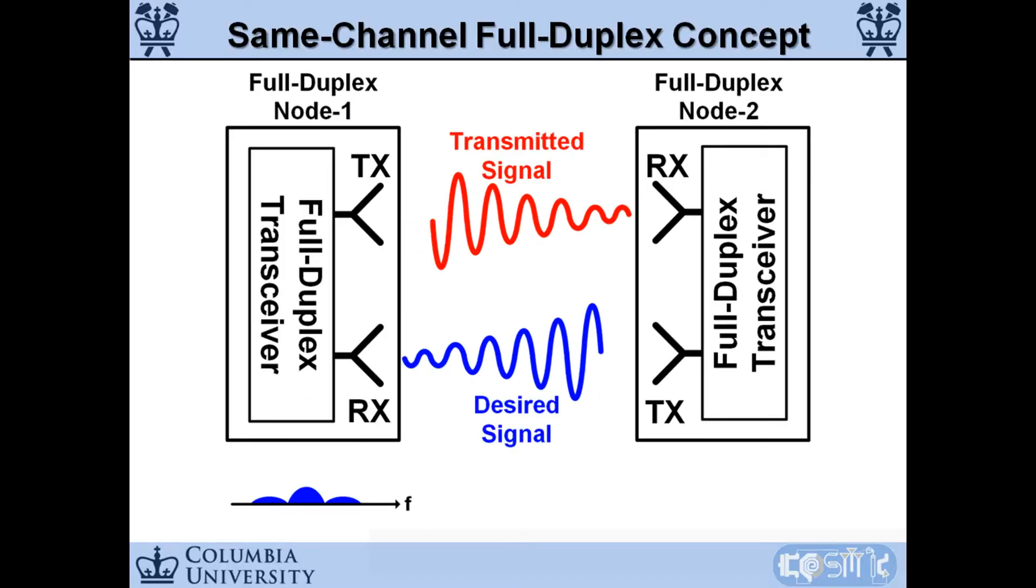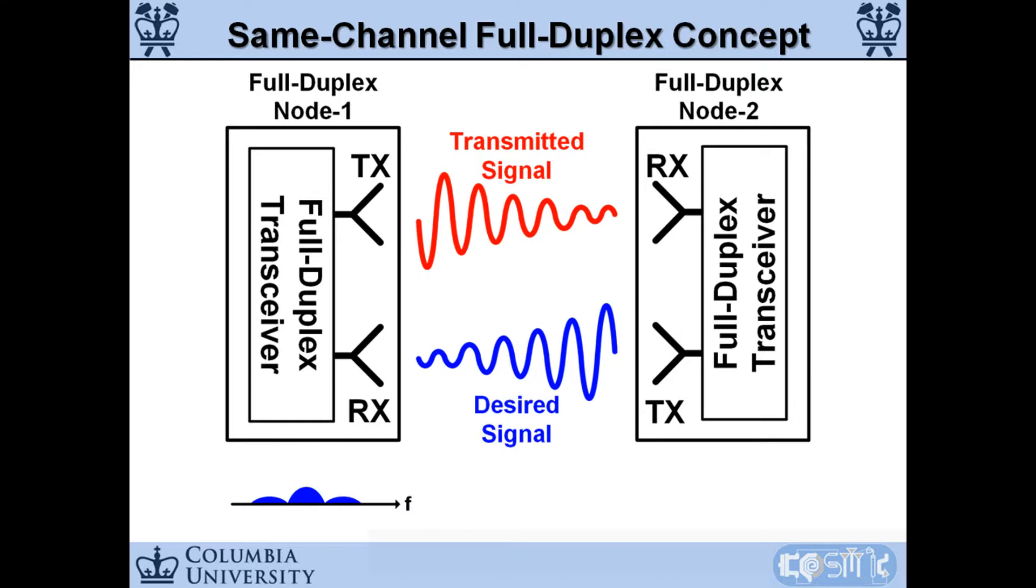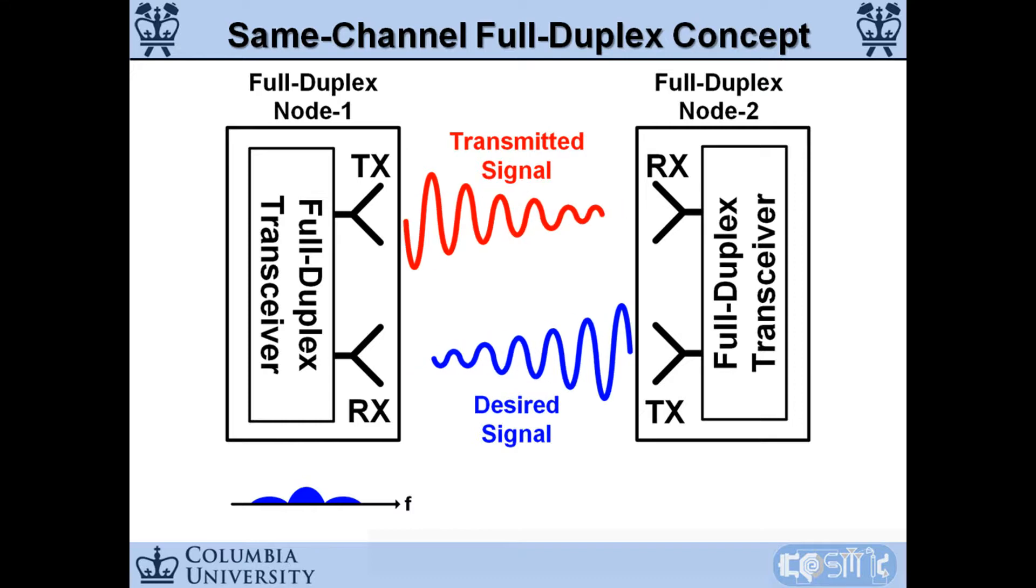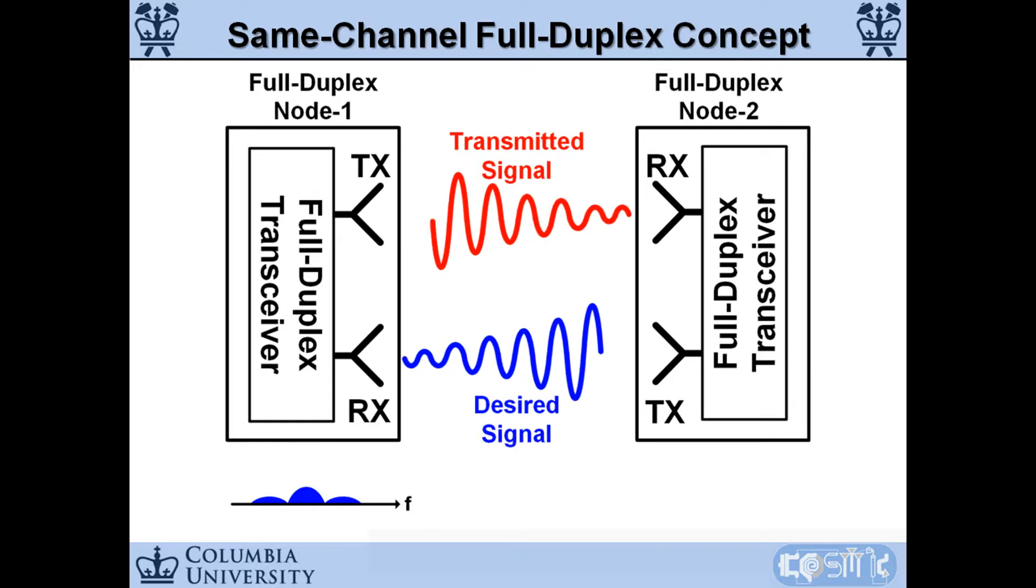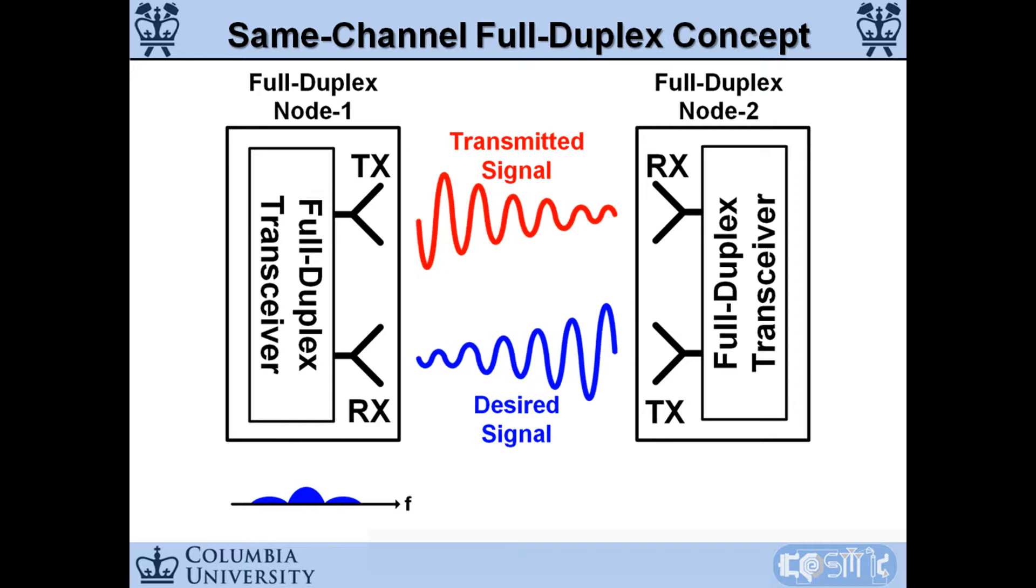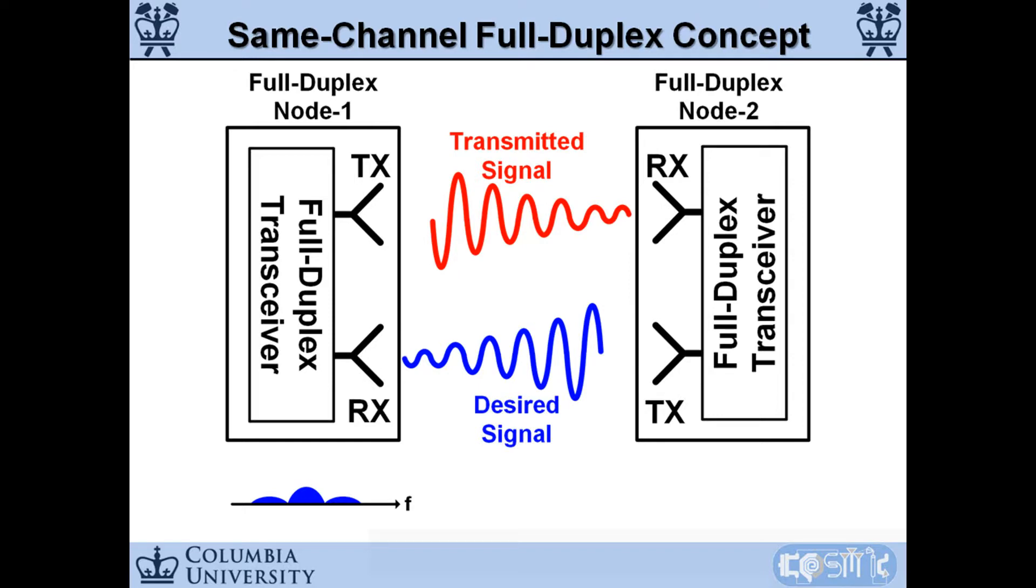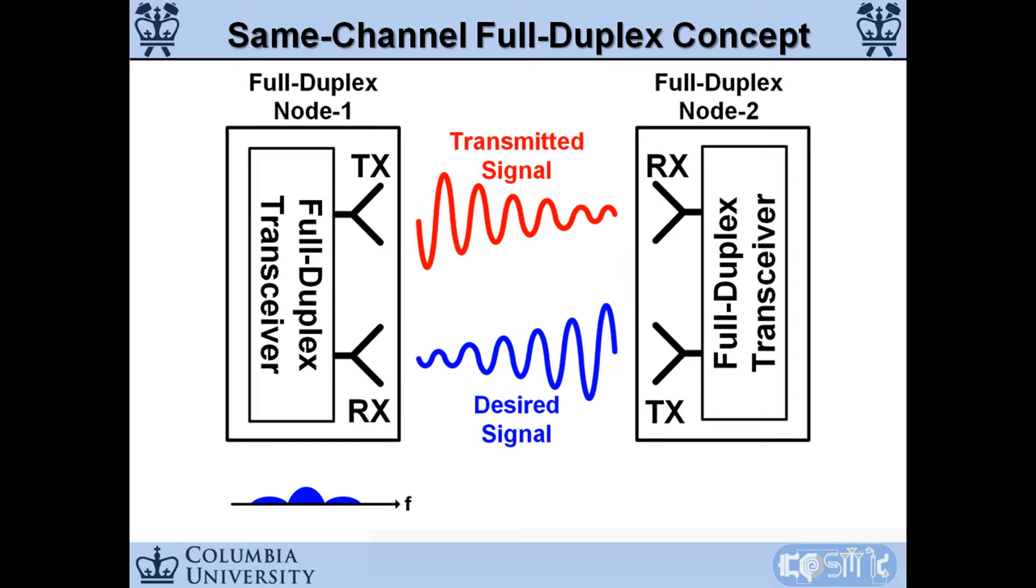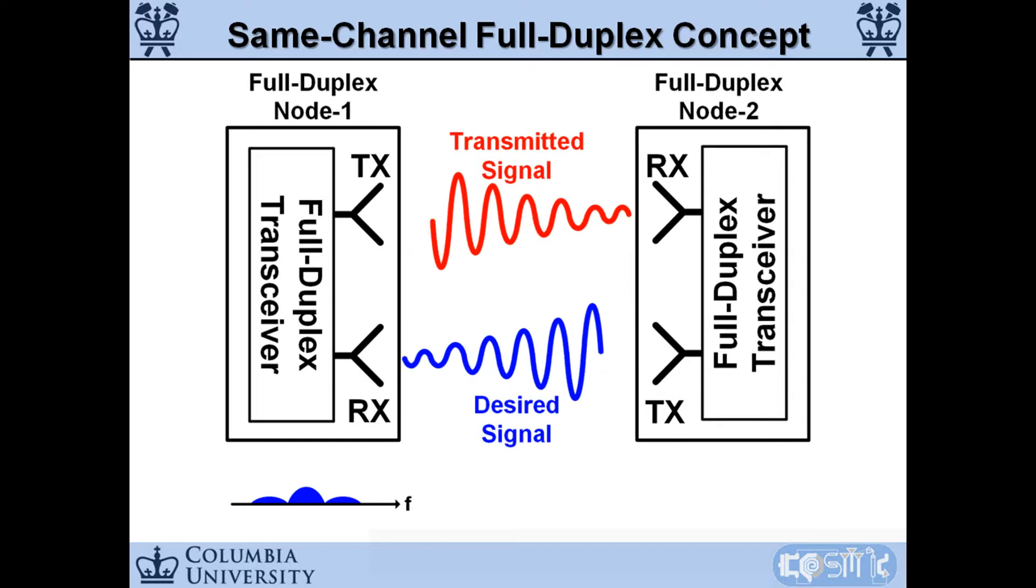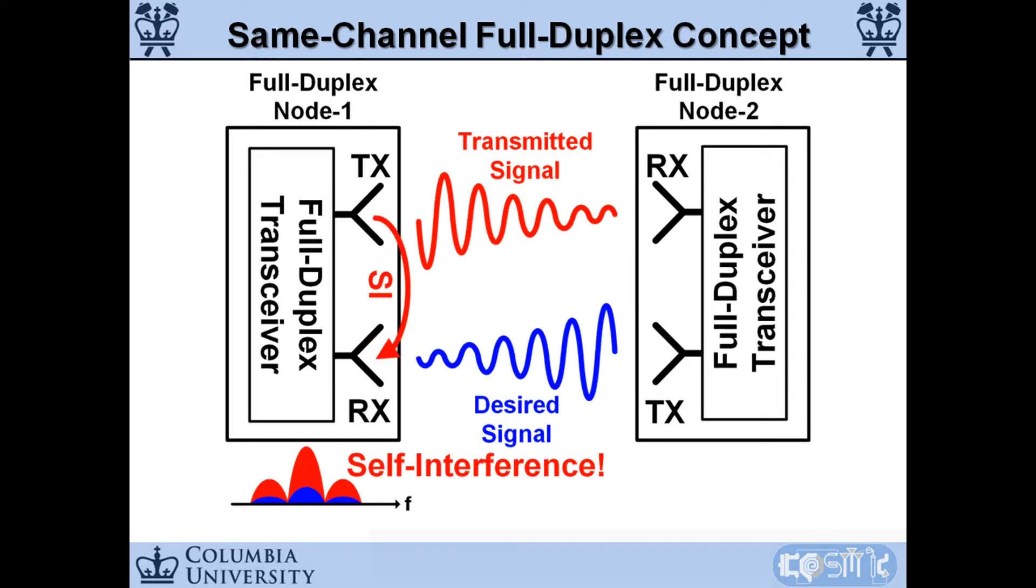The idea behind same channel full duplex is very simple: transmitting and receiving at the same time on the same frequency channel. However, there is a huge challenge, the strong leakage from transmitter to its own receiver. This leakage is usually referred to as self-interference.